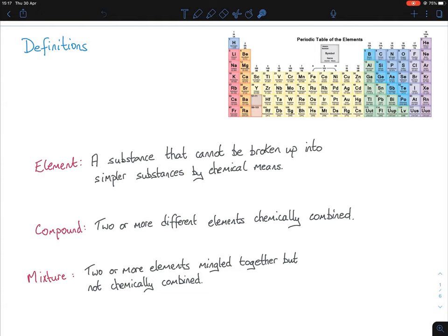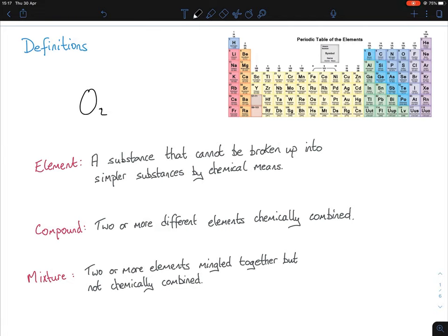Water is not an element — it is a compound. A compound is two or more different elements chemically combined. H2O has hydrogen and oxygen, so two different elements chemically combined. However, oxygen gas O2 only has one element present, even though there are two atoms. So O2 is not a compound — it's classified as a molecule. You must get that definition word perfect.